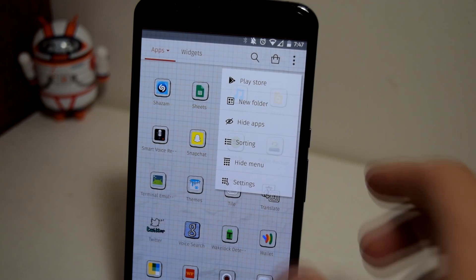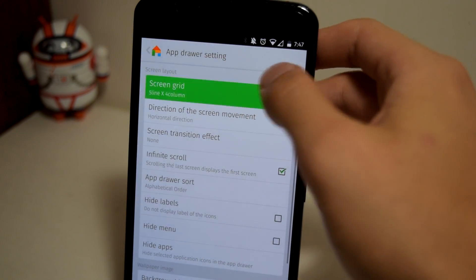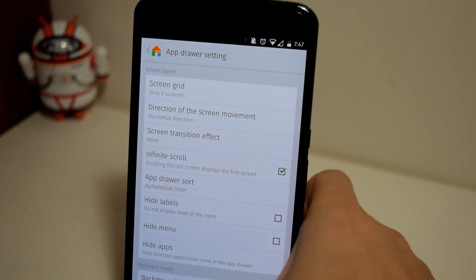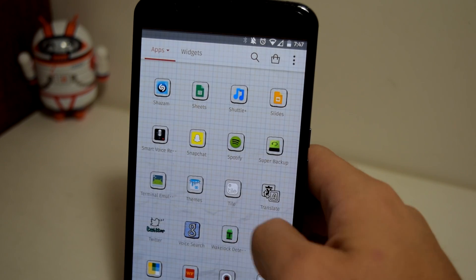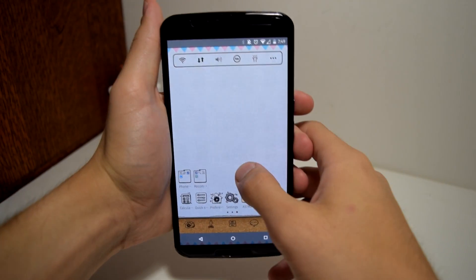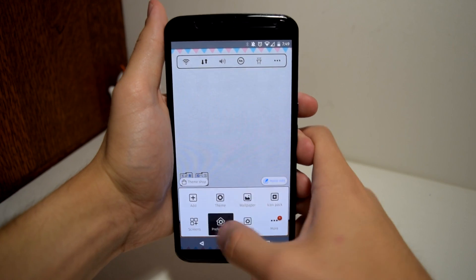And you also have the option of seeing the icon size. When you're changing the icon size, it shows you in live view how big the icon will be, or even adding filters to your current wallpapers to change up the look.